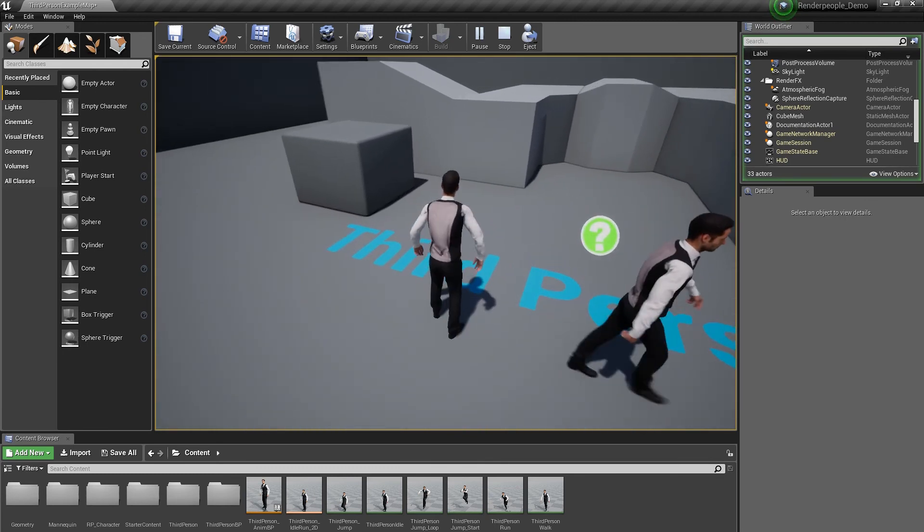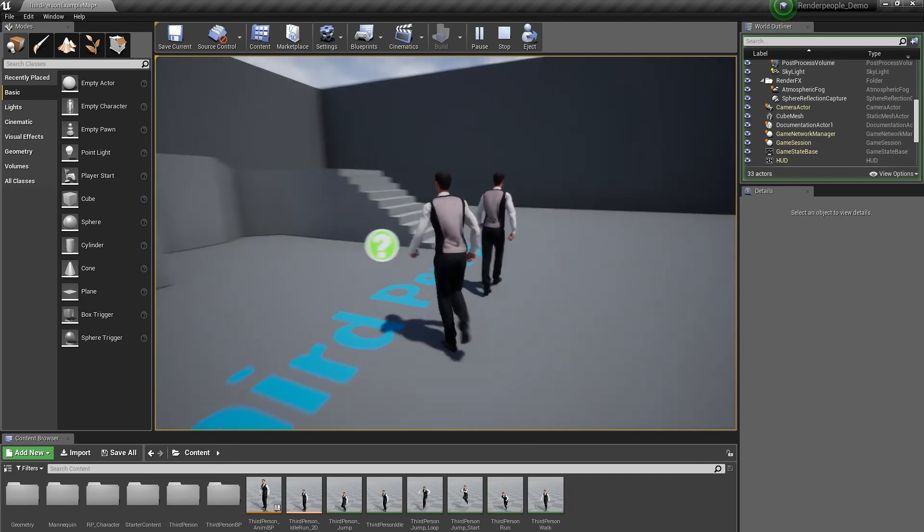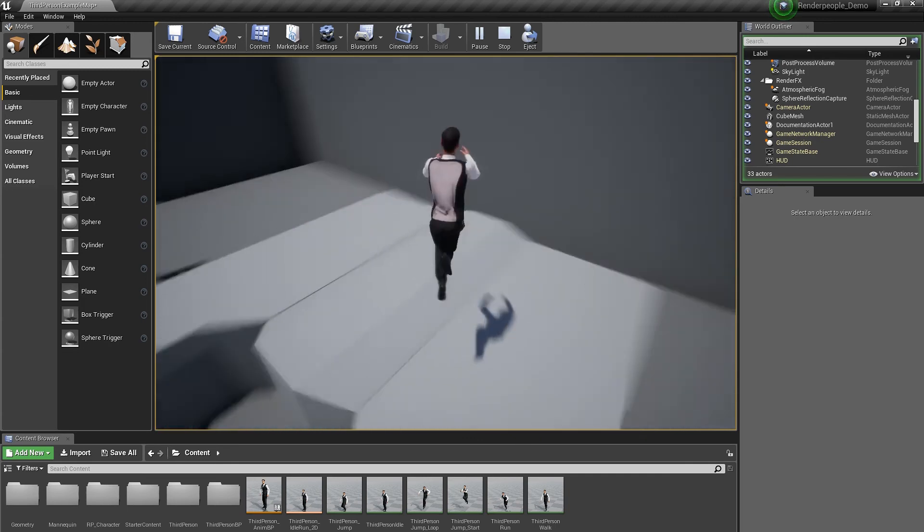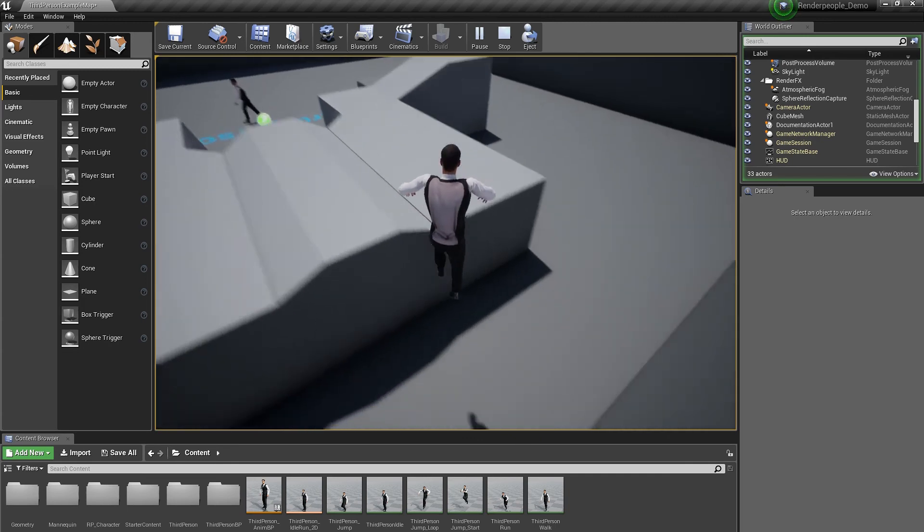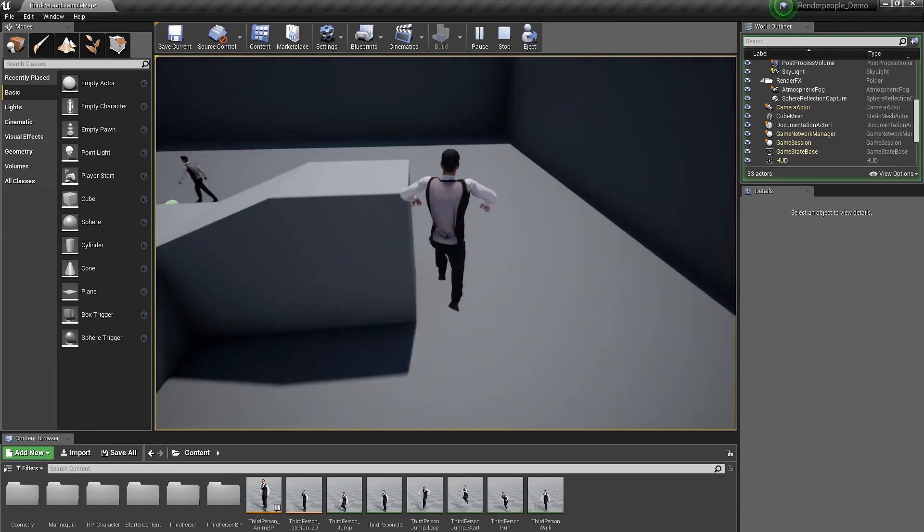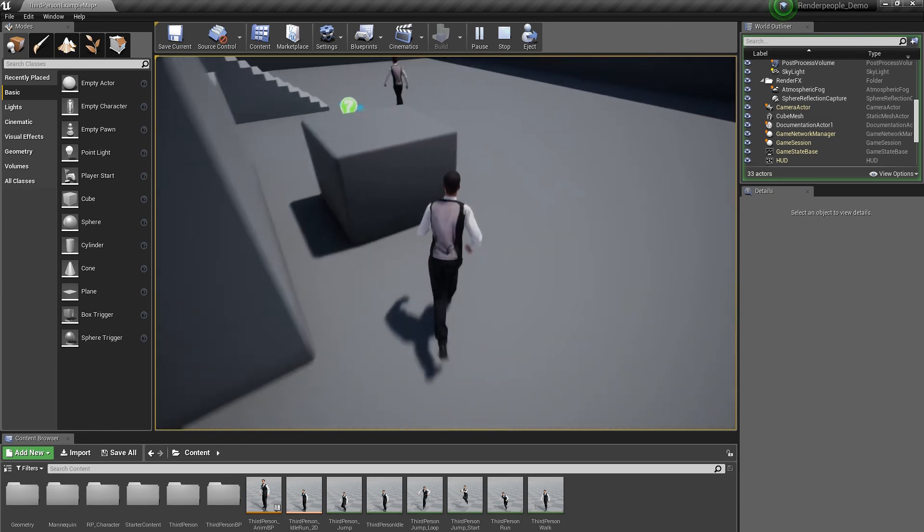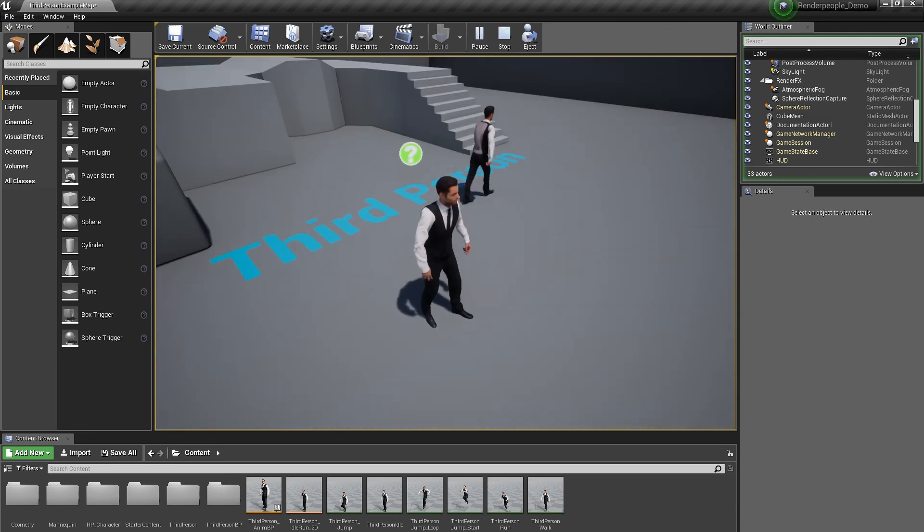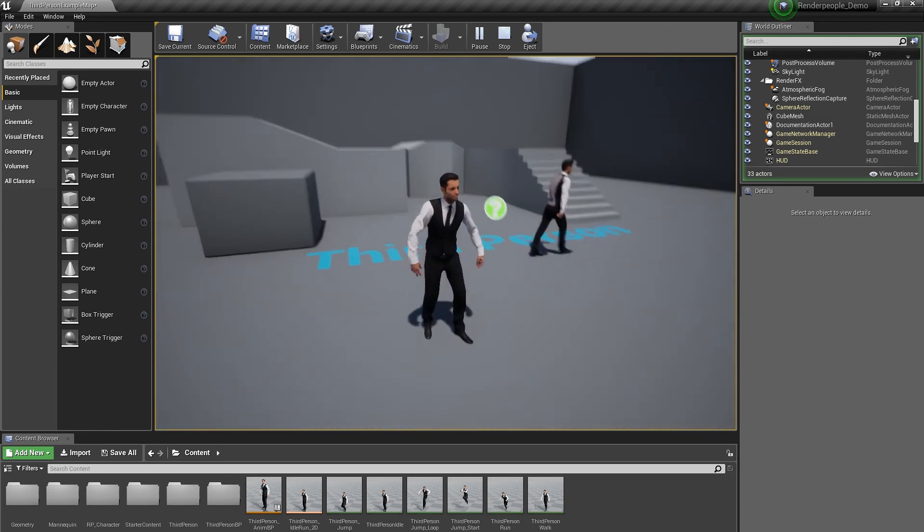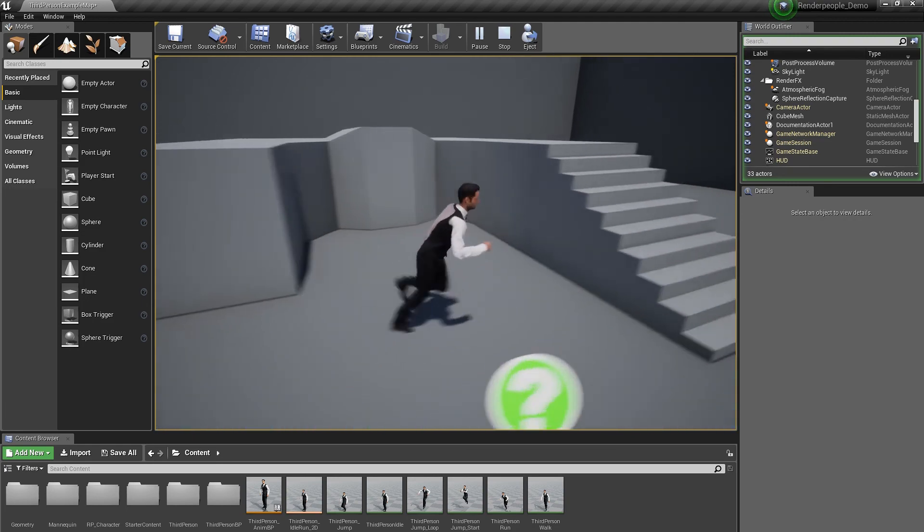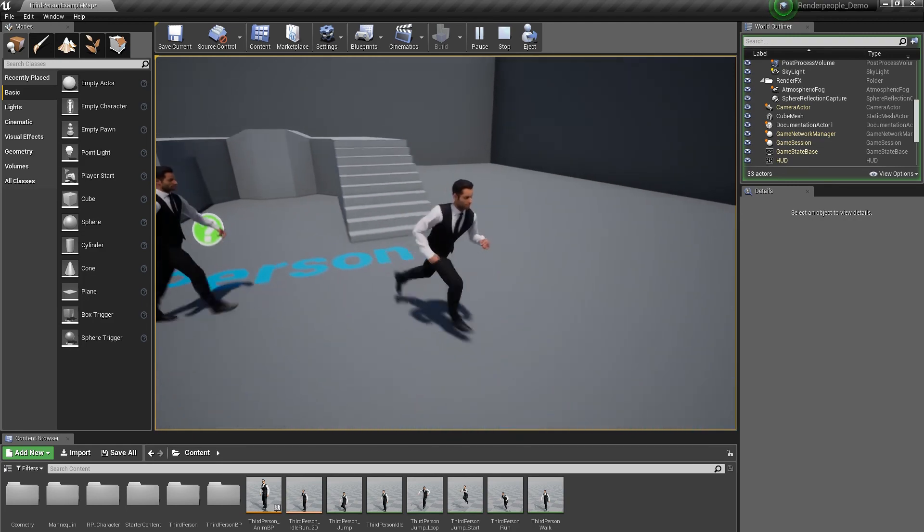Create awesome games and real-time visualizations with our 3D People models and create a whole new level of realism with Render People and the Unreal Engine 4. Thanks for watching our tutorial on how to retarget Render People models in the Unreal Engine 4.